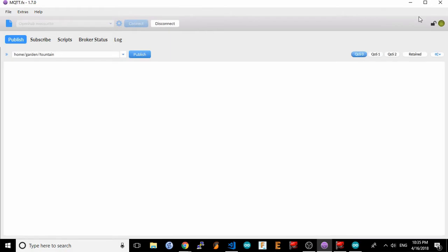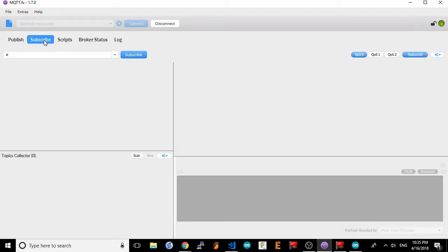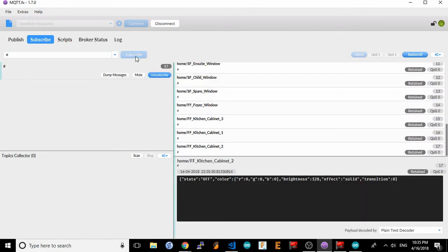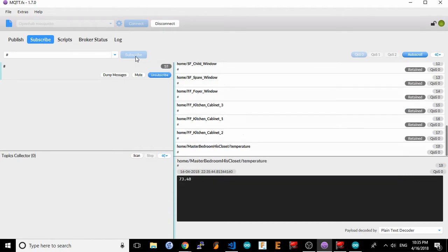Now that we're connected to the mosquito broker, we need to subscribe to the topic for the sensor so we can receive messages from it. Click on the subscribe tab. Now if you only have the new sensor sending out data, you can type in pound and hit subscribe, which will show you all the messages being published to your mosquito broker. I have a lot of these sensors and other mosquito publishers on my network, so this would show too many messages.